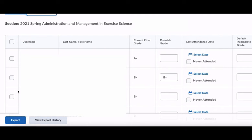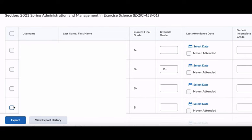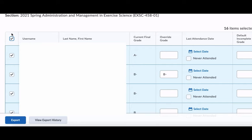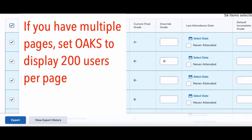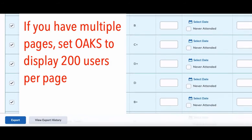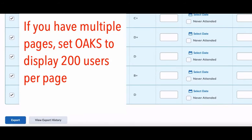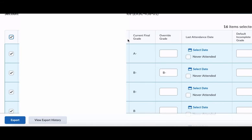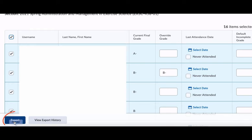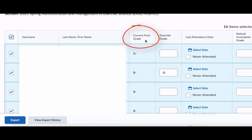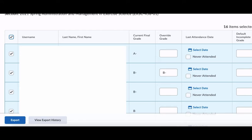The next thing we want to do is make sure that all of these boxes are checked, because only checked students will be submitted to Banner. We do this by clicking the very top box. Double-check this by scrolling all the way to the bottom and making sure there's not a page two, three, etc. If I were to click Export now, the grade in the current final grade column is what would be submitted.